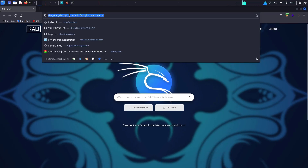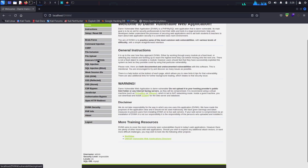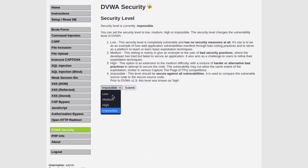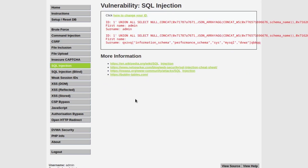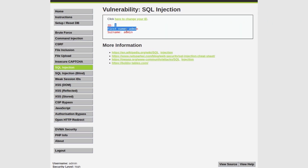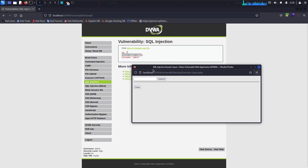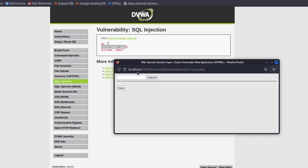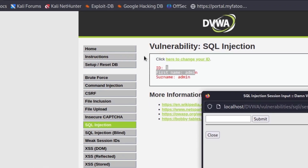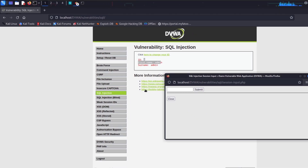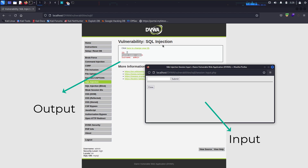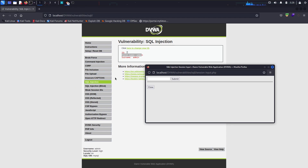Let me show the last interesting method — finding SQL injections using the `--second-url` flag. I'll log into DVWA, set security to high, and explain this concept. When I submit ID 1 on a form, the value is submitted on one URL but the result is reflected on a different, first URL. So we have two URLs: one for sending data and one for viewing the result. For this we use the `--second-url` flag.